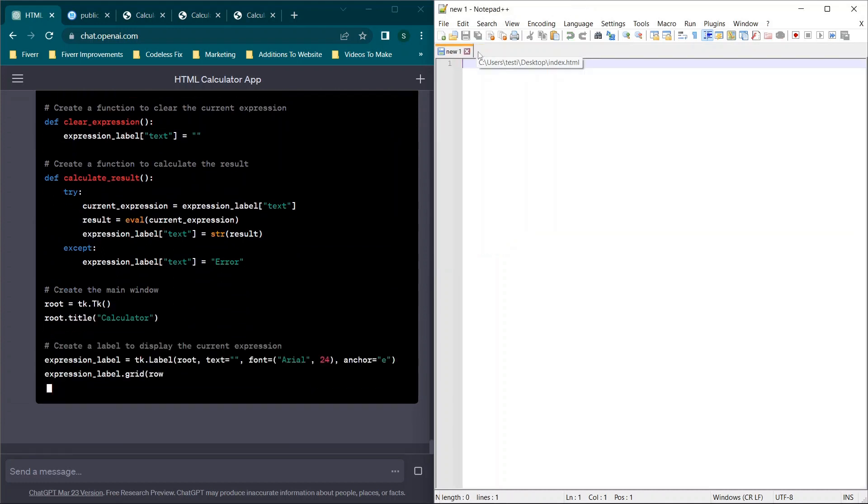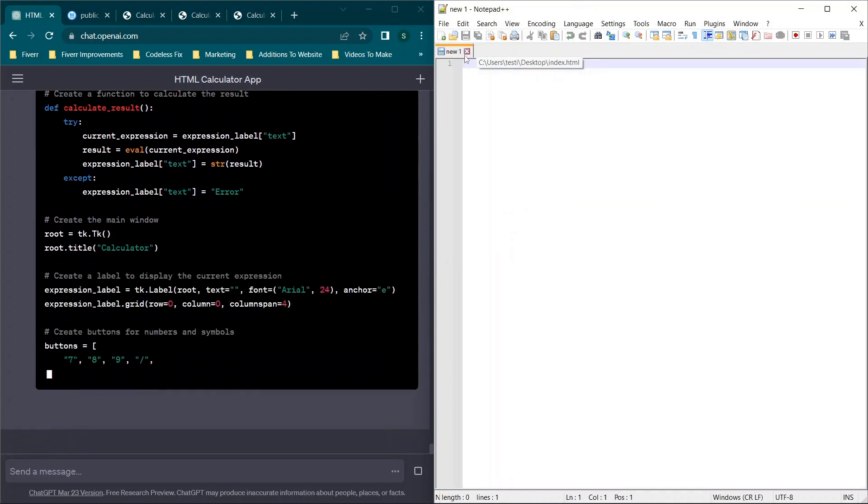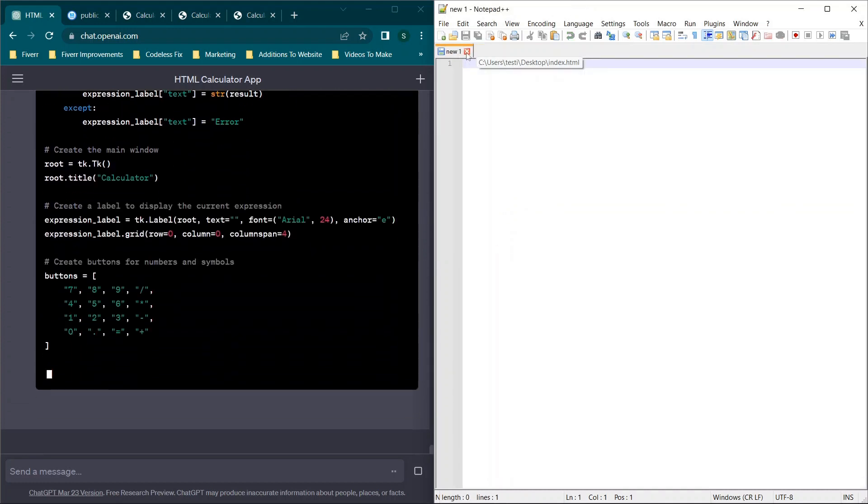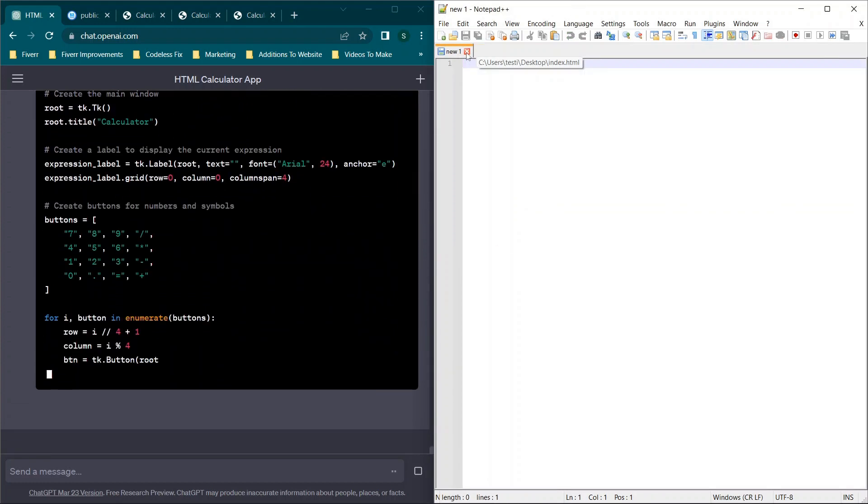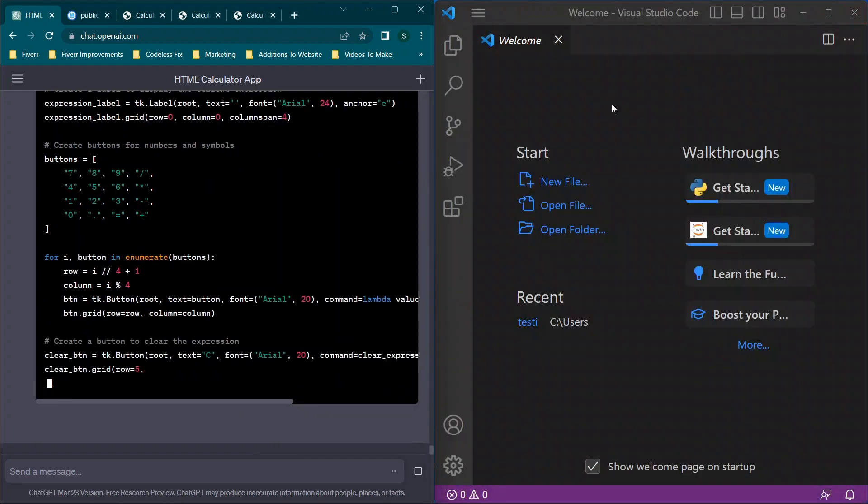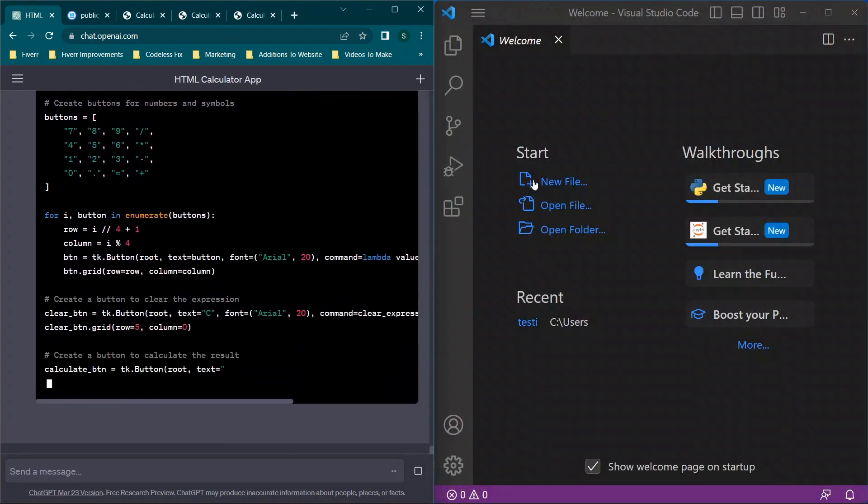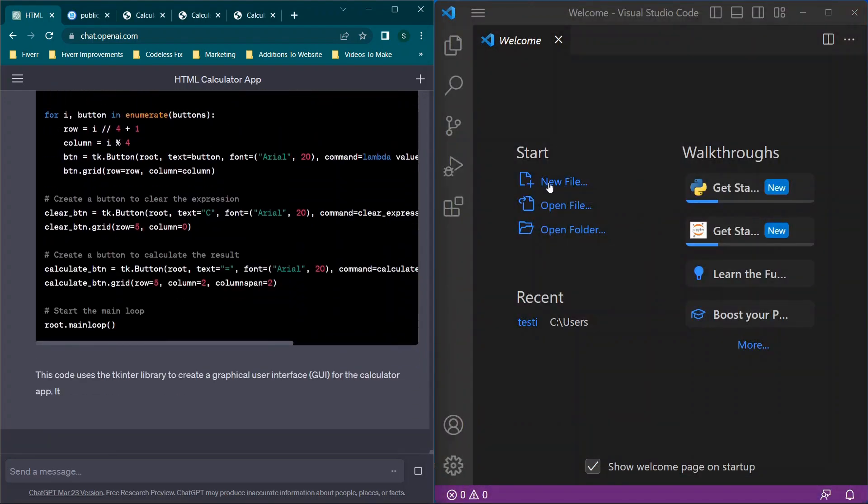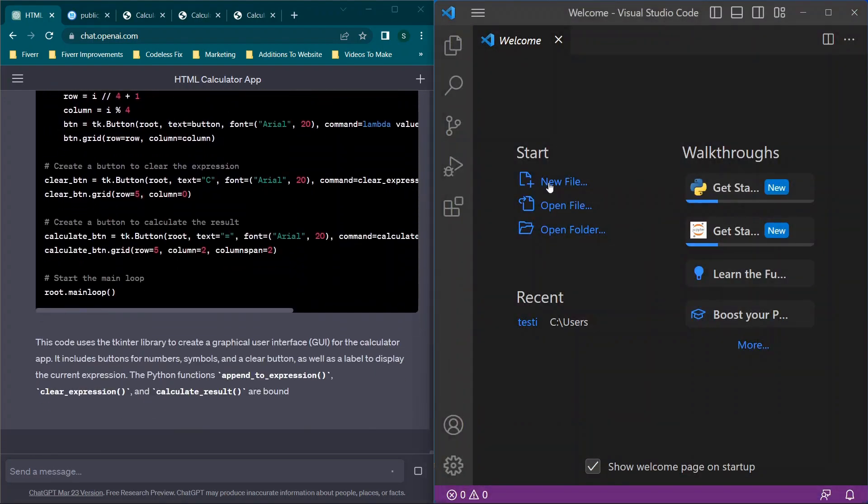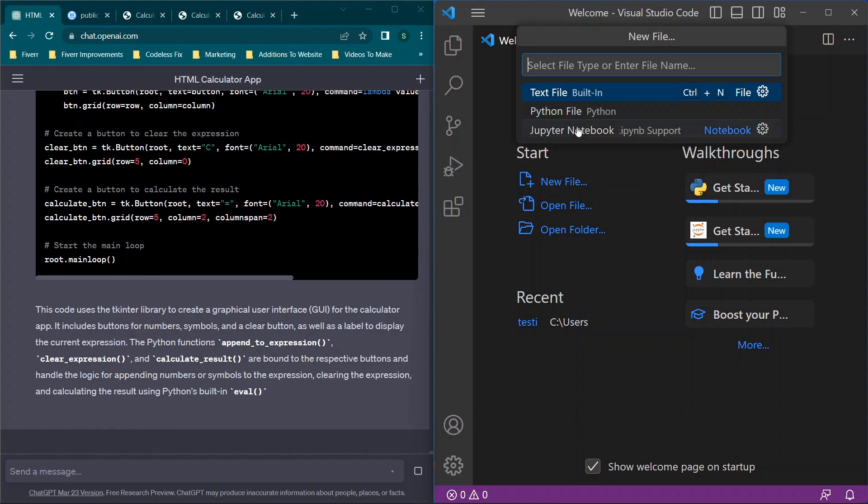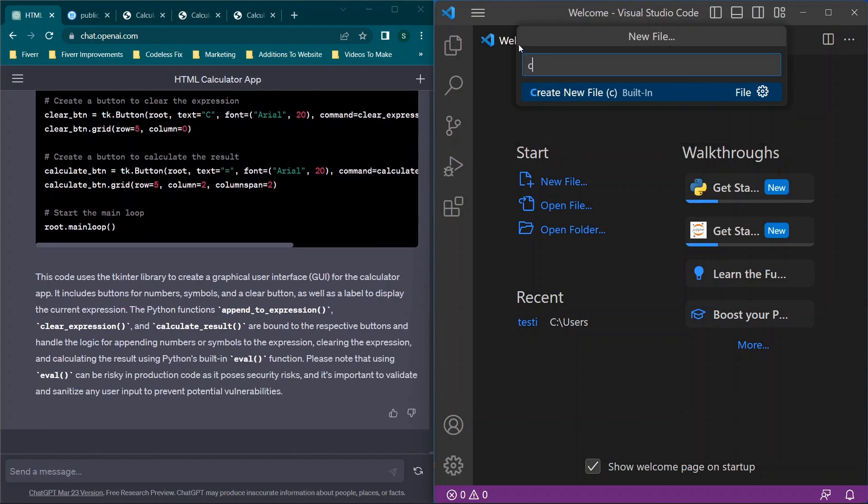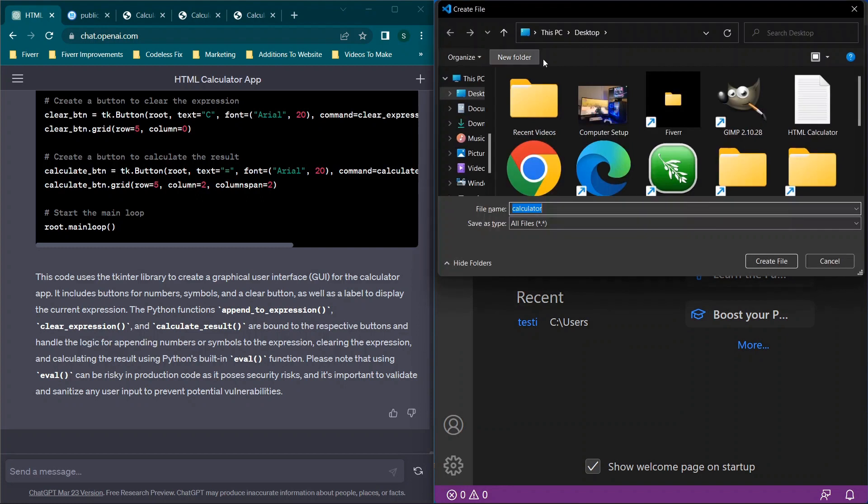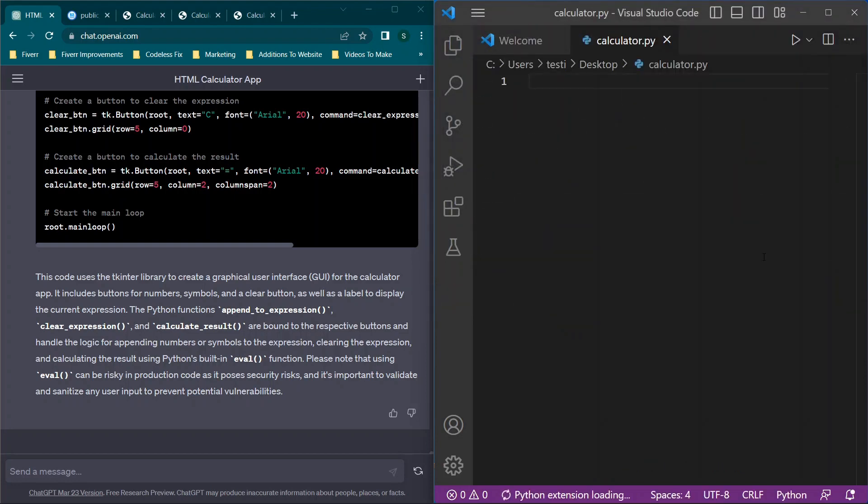And then we will run in a Visual Studio code. So we are going to click New File, and we'll type in calculator.py, Enter. Now for this, you will need the relevant libraries installed. So typically, you'll need to download Visual Studio code, or whatever IDE you want to use. Then you will also need to install Python and potentially other libraries.